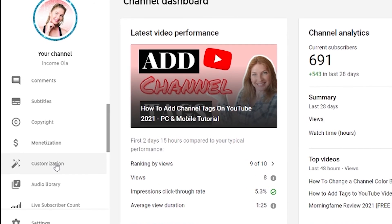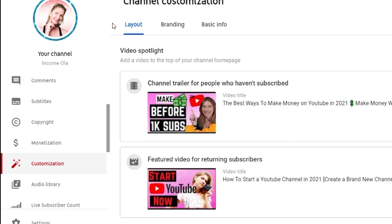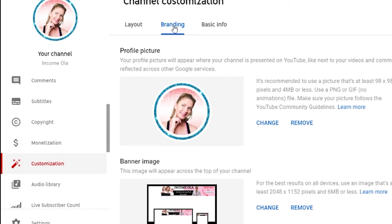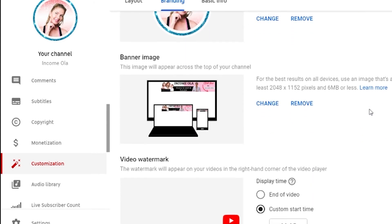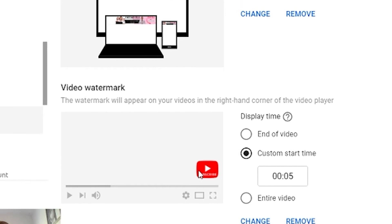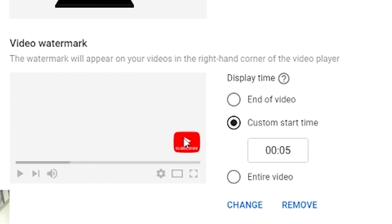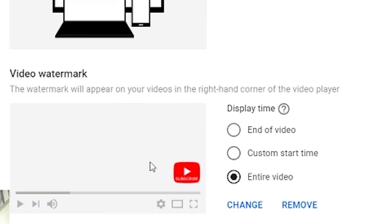Now go to branding. When you scroll down you'll see video watermark. Here you see I already have one but we're going to change it. First of all, you can schedule when it's going to start - mine starts after five seconds after the video started. You can choose here to make it appear the entire video, at the end of the video, or you can make custom start and type here your starting point.